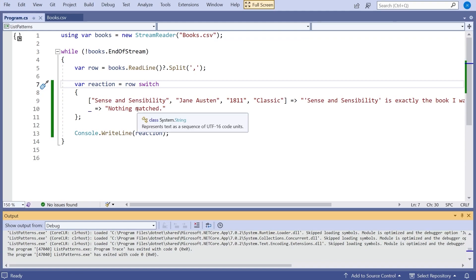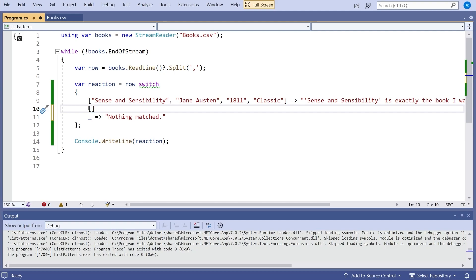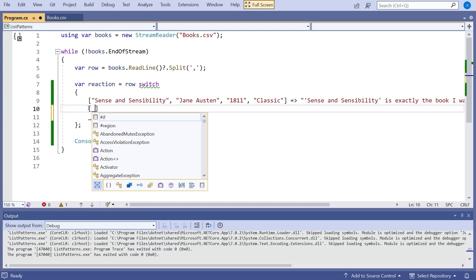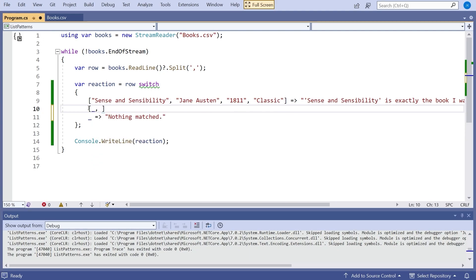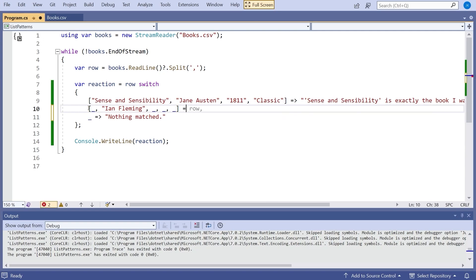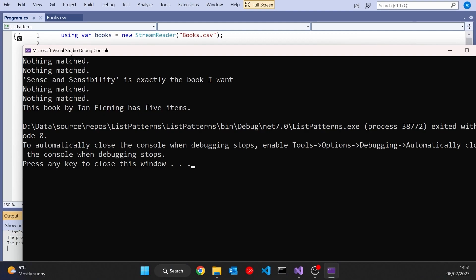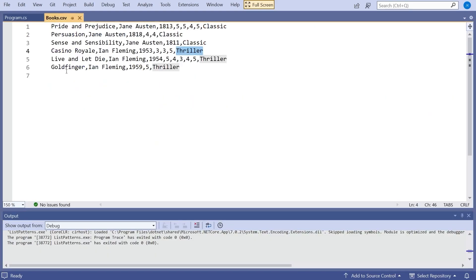Now that is giving us an exact match but we can do rather more than that because we can match just on a part of what's going on there. So what I'll actually do here, I'm going to change this to using a switch expression. So I'm going to say var reaction equals row switch, put in the curly braces, I'm going to give it a default which is simply going to say nothing matched and then I'm going to take the whole of that pattern and put it in as the first entry there and that one is going to give us the message that we just wrote out there. So we can get rid of all of this and just at the end of it all do a console write line of the reaction. And so when we run that we'll see that we get nothing matched for the five books that aren't Sense and Sensibility but we then get that one in there.